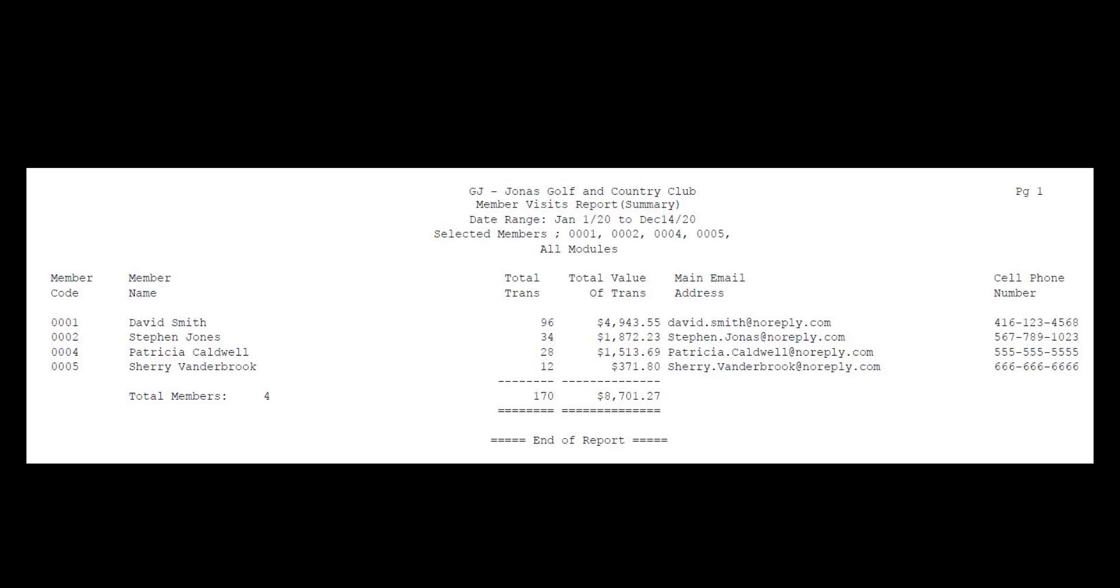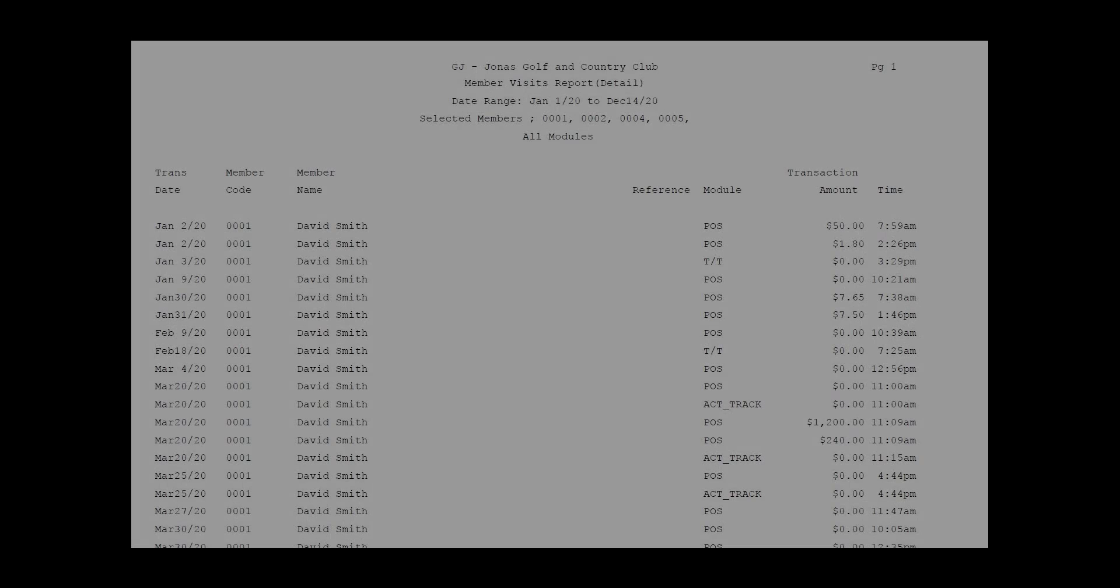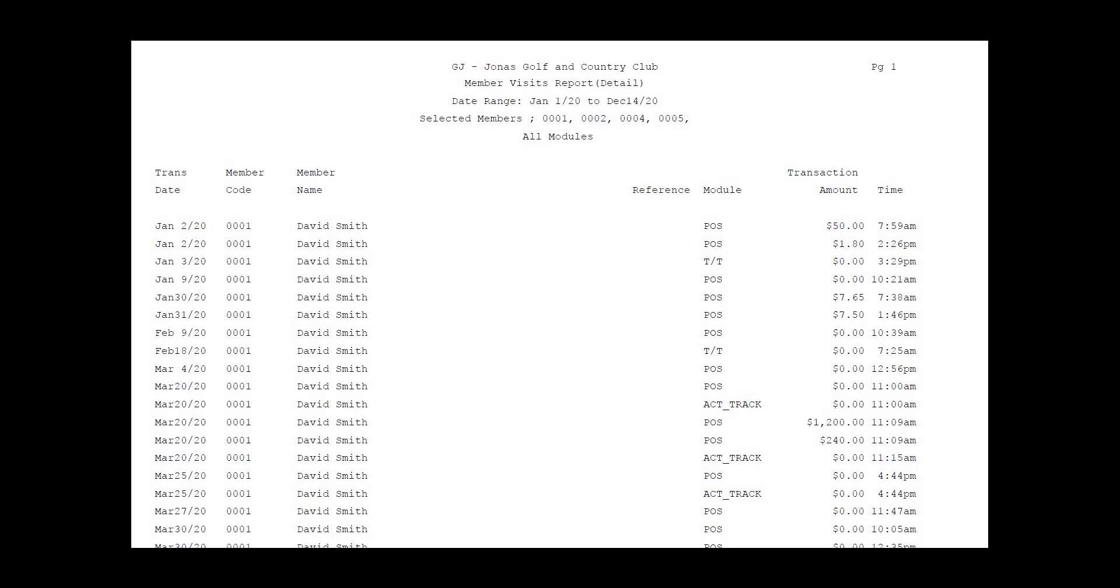Here is an example of a summary report type. Here is an example of a detailed report type.